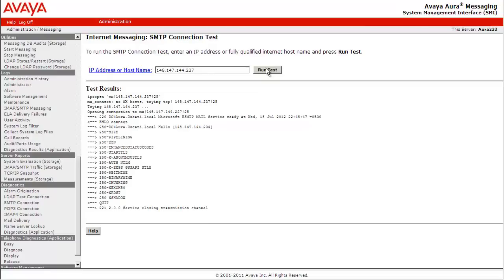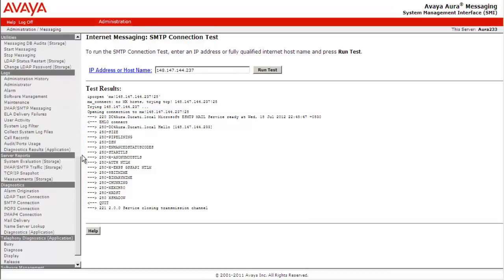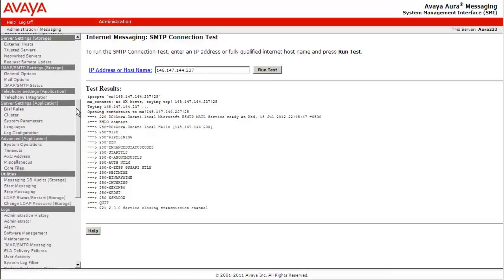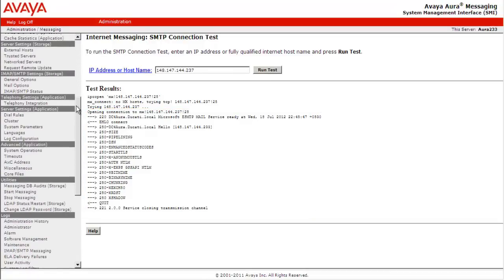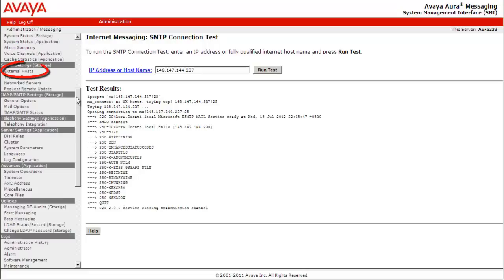Here we can see that the Avaya Aura messaging server is able to connect successfully to the mail gateway using port 25, which is the default SMTP port. We will now go to Server Settings Storage, External Host.